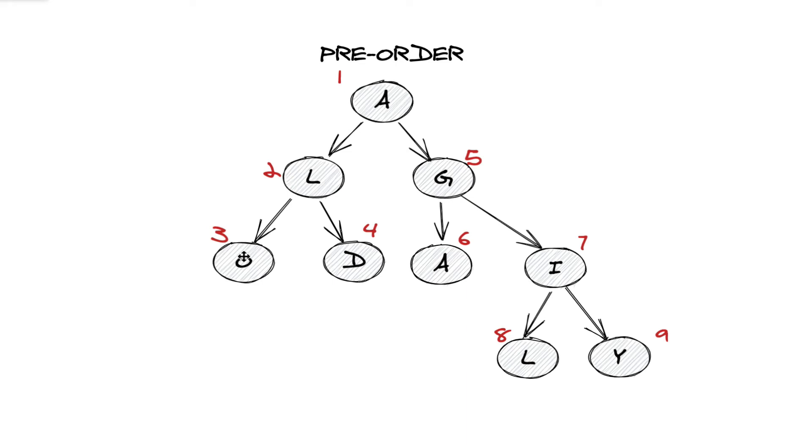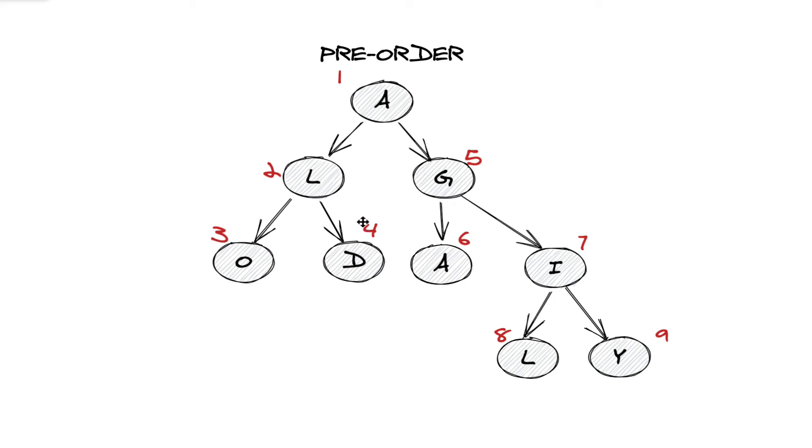Then, because there's no more children to operate on, we'll backtrack and push D to the results array.